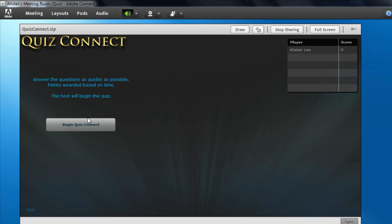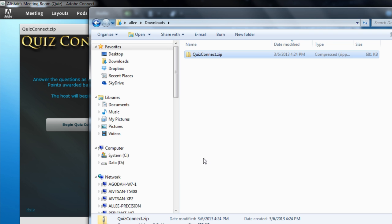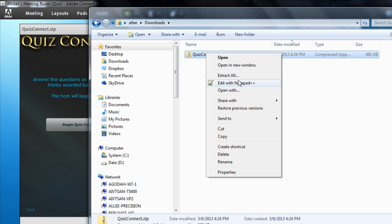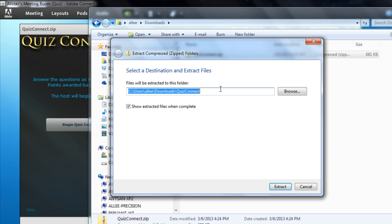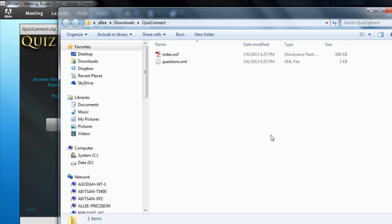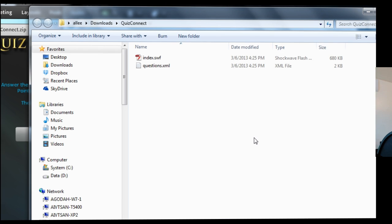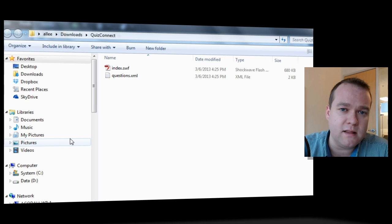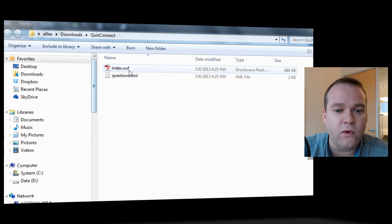So, to customize the questions, I'm going to go back to my downloads folder and unzip the quizconnect.zip file that was downloaded from Adobe.com. To do that in Windows, I'm just going to right click and choose Extract All. I'll extract it right to that same folder. And you can see that there were two different files inside of that zip folder.